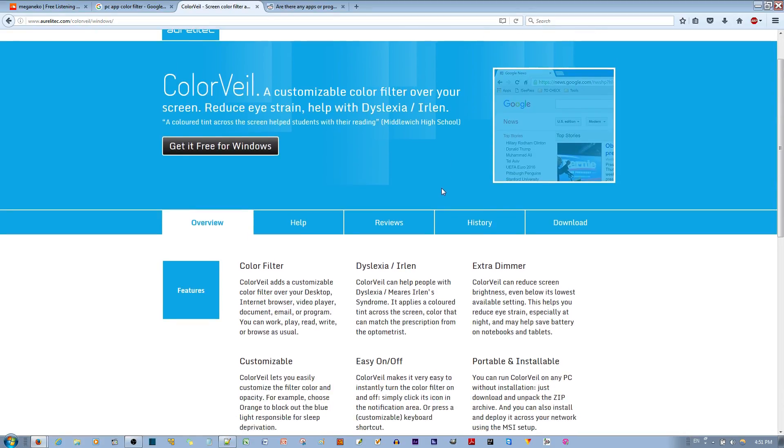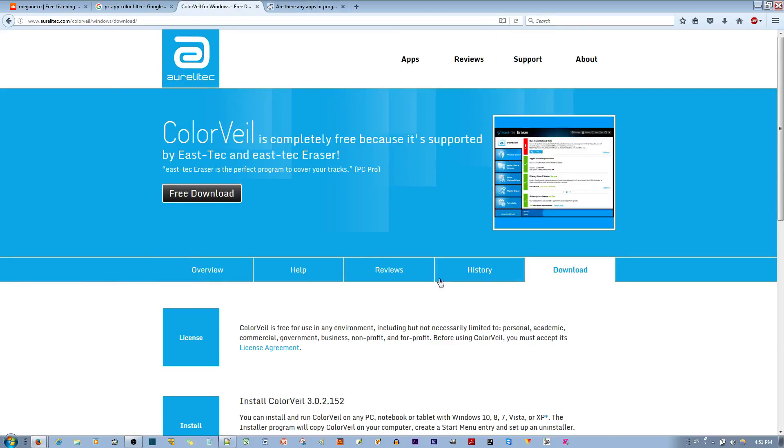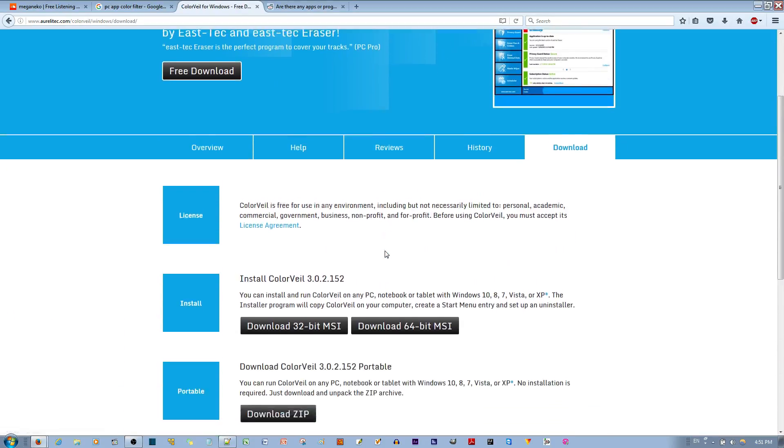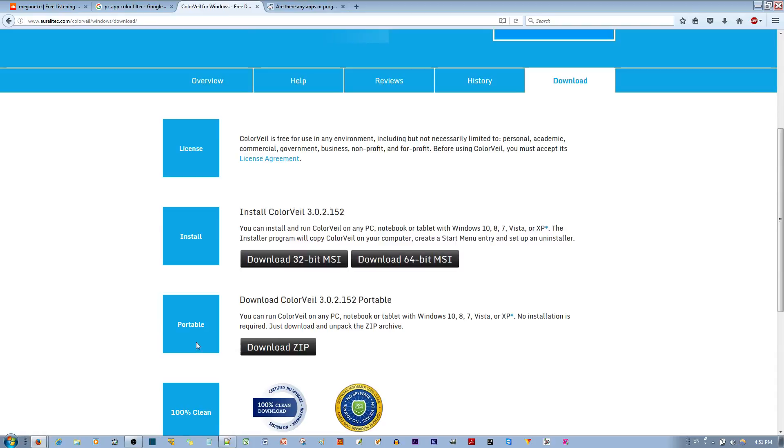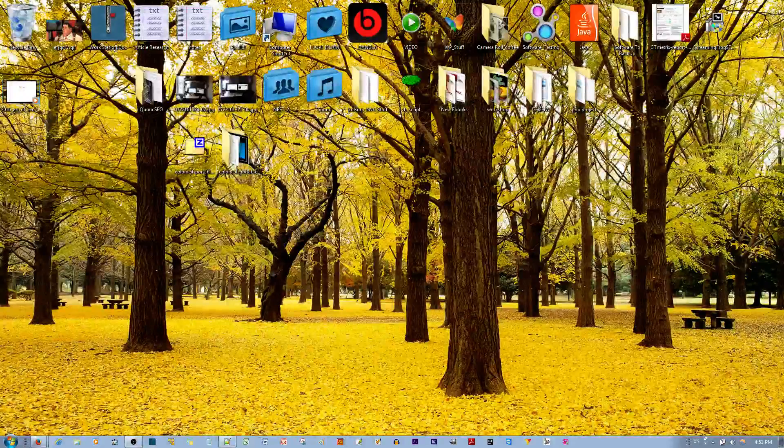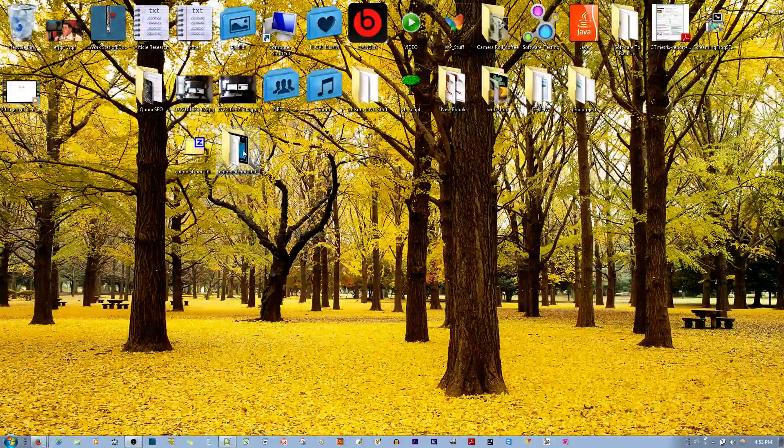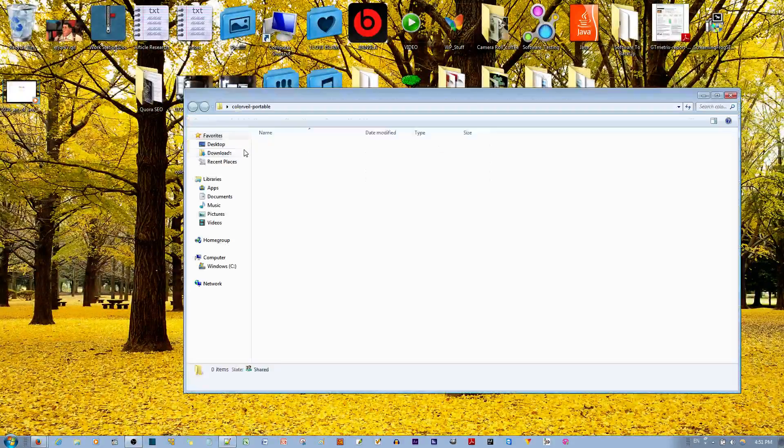How this works - once you go to the download tab over here, I chose to go with the portable. You click over here and you just download the program.